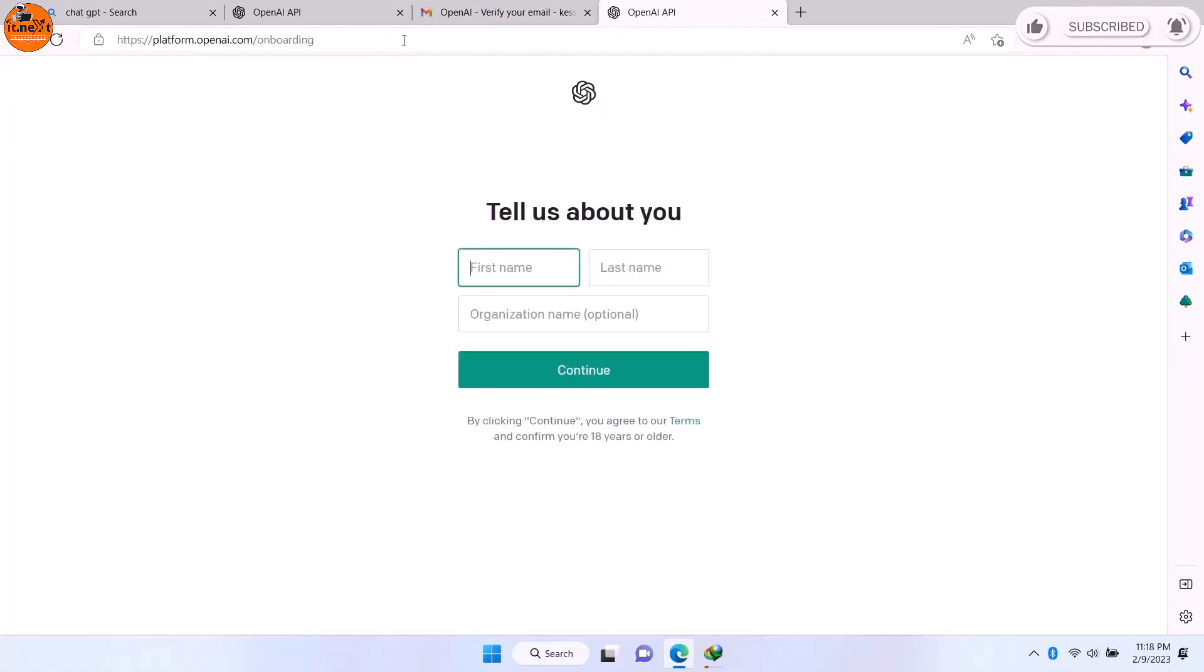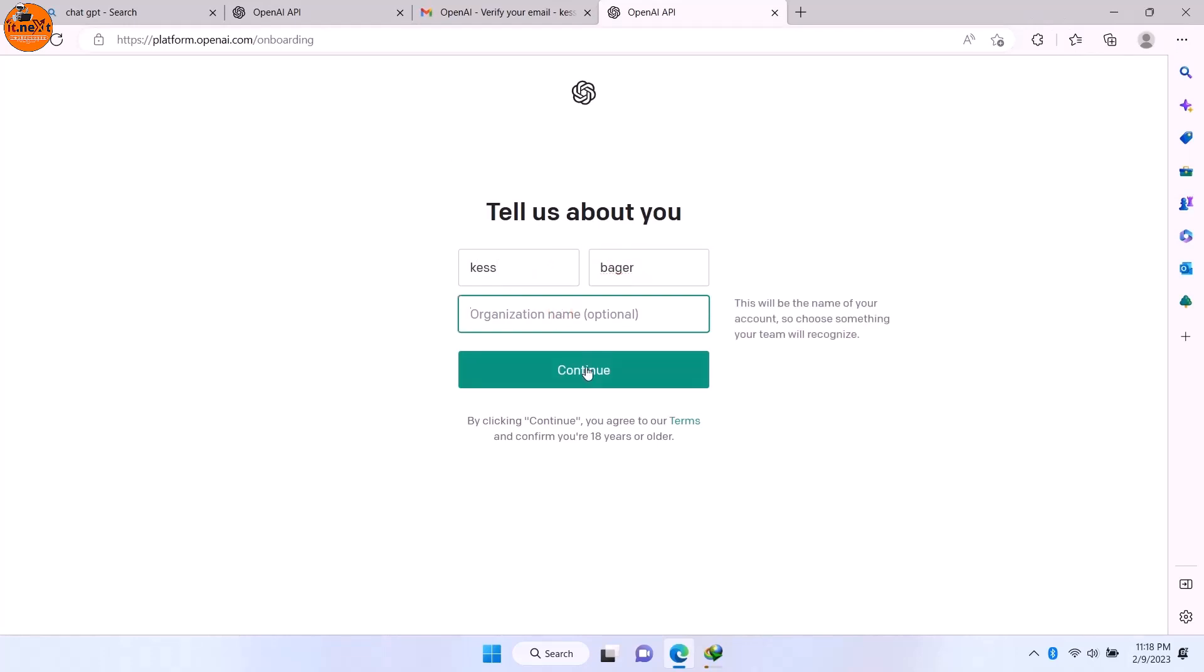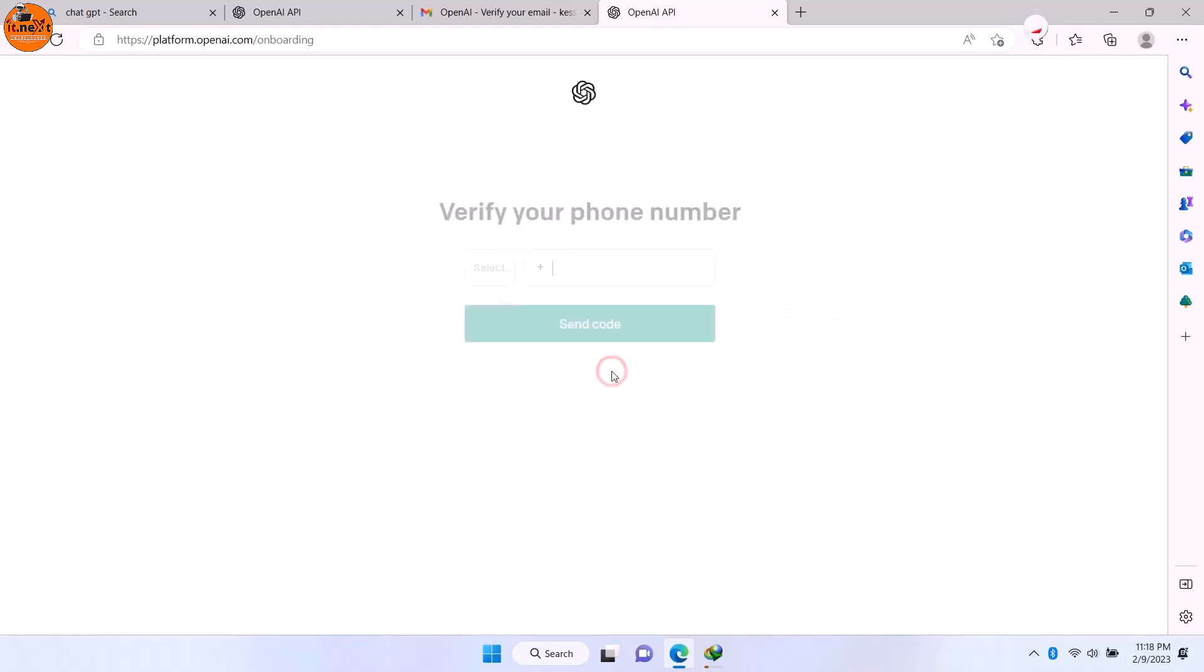On this page, enter your first name. Then last name. After that, click on Continue.